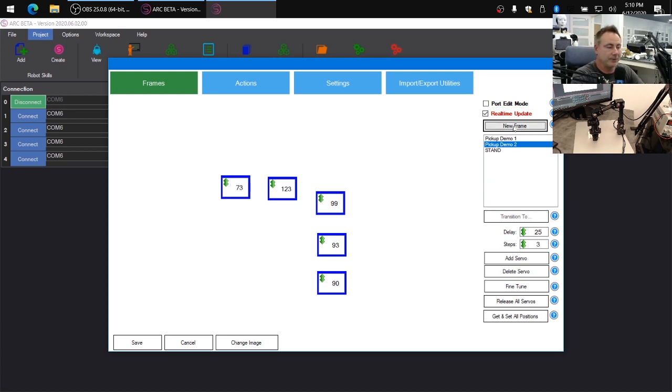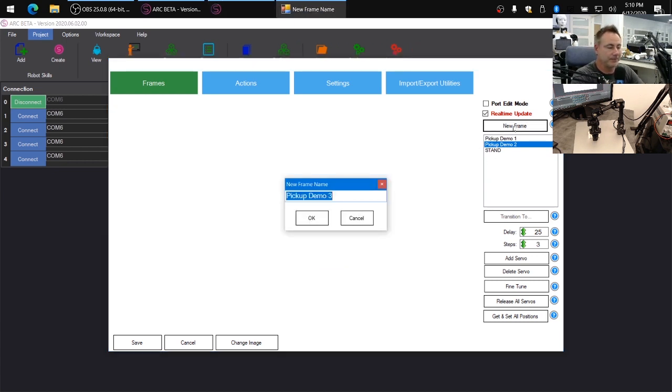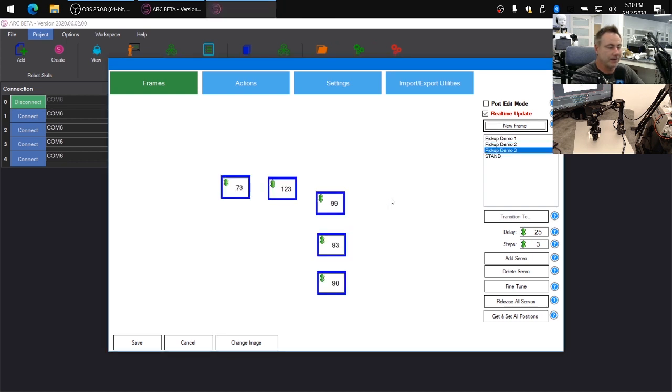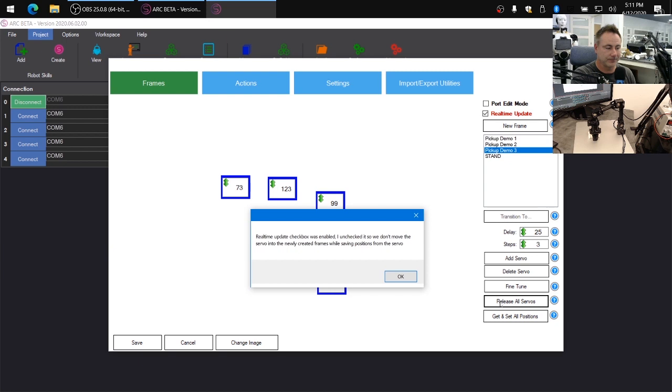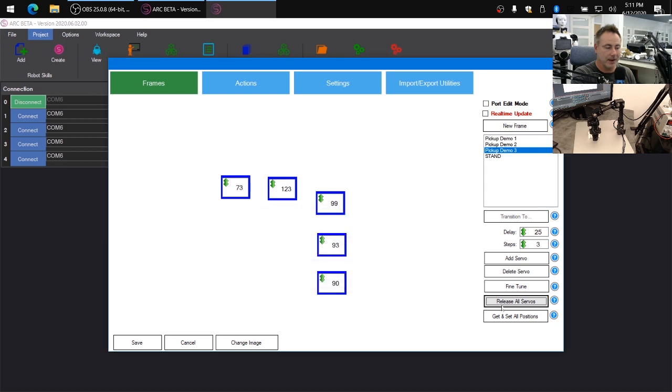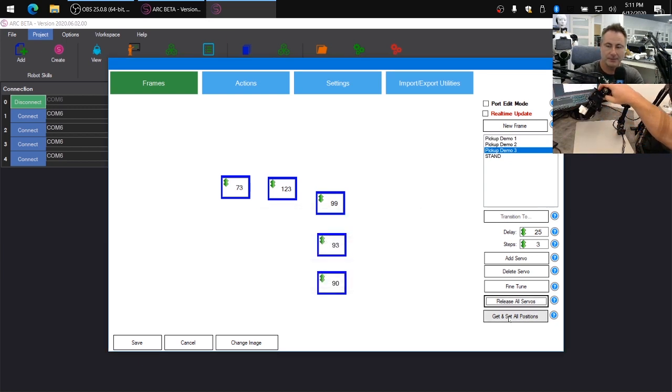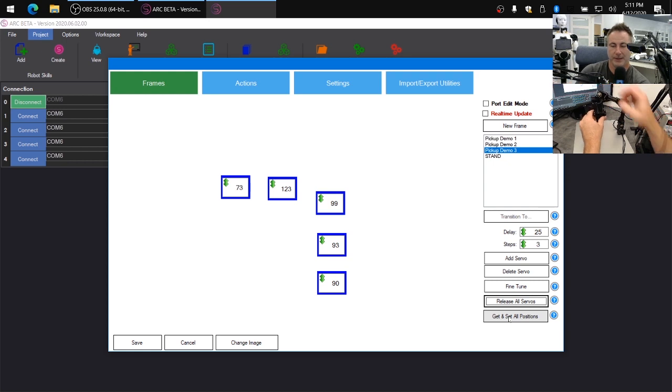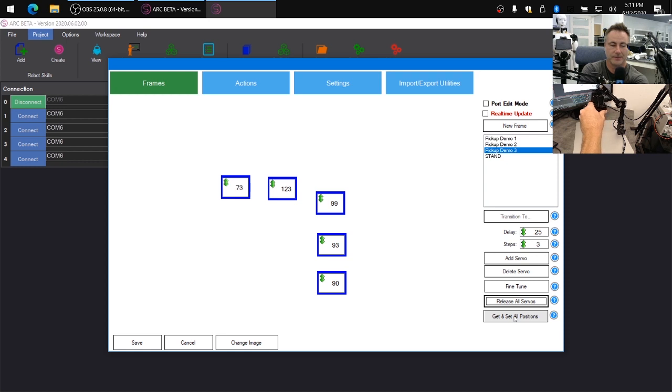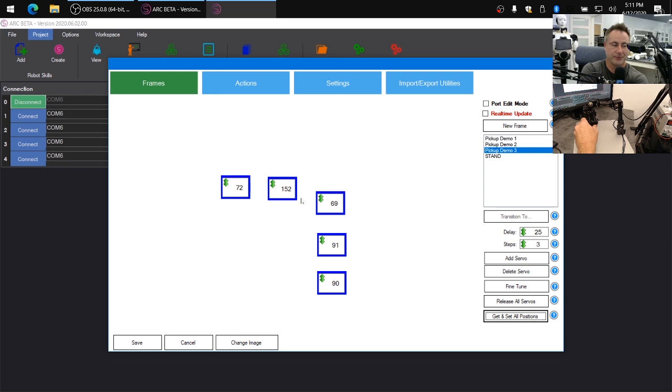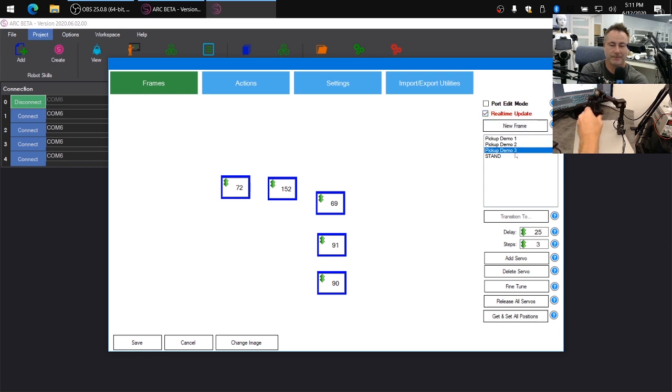Now we'll click new frame, frame number three. In this particular frame, what we're going to do is we're going to actually move the robot by hand. So what I'll do is I'm going to click release all servos. And then I'm going to move the robot by hand. I'm going to place it up like this. And I'm going to push this button, get all servo positions. And now all the servo positions have been retrieved and we can move the robot into that position. There it is.